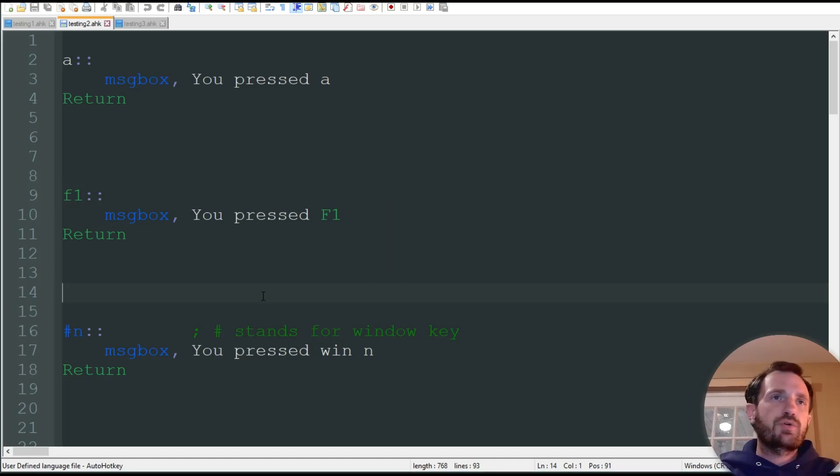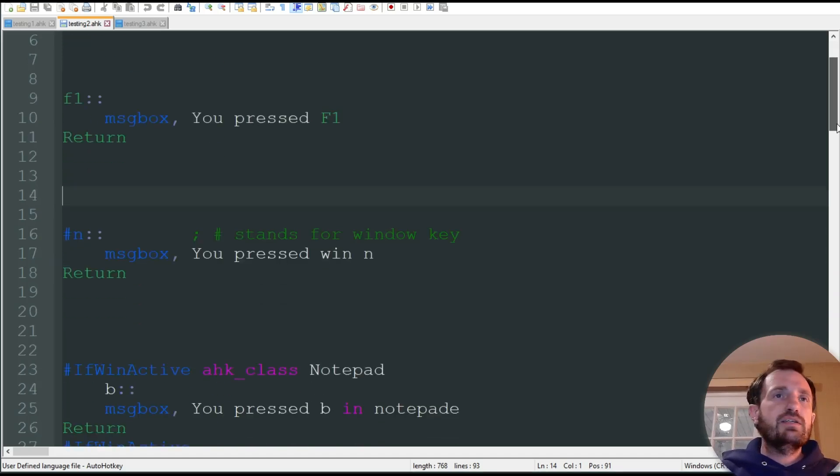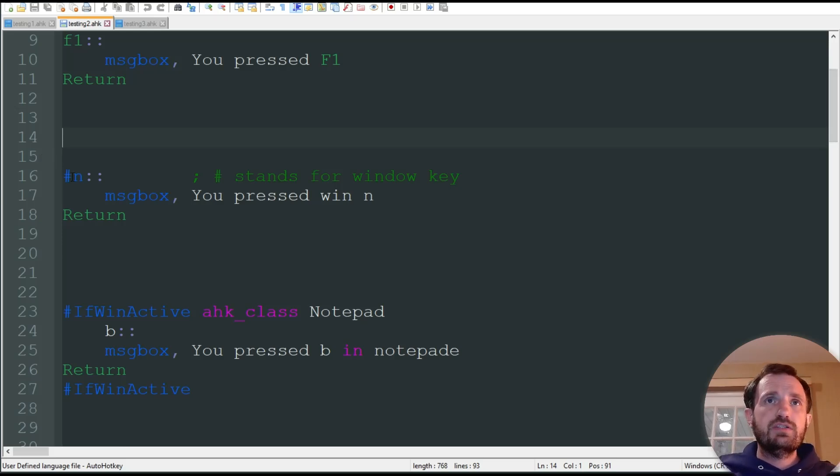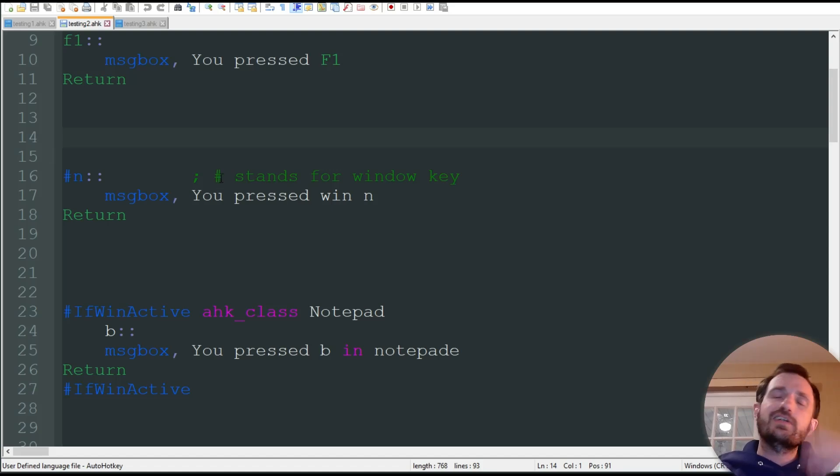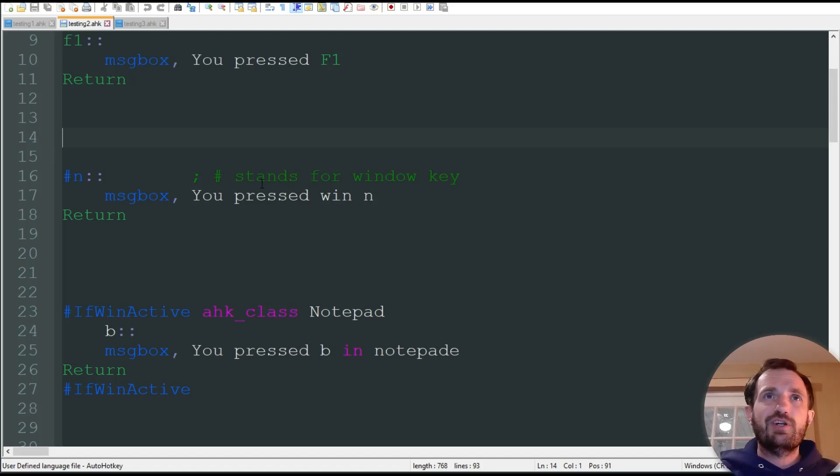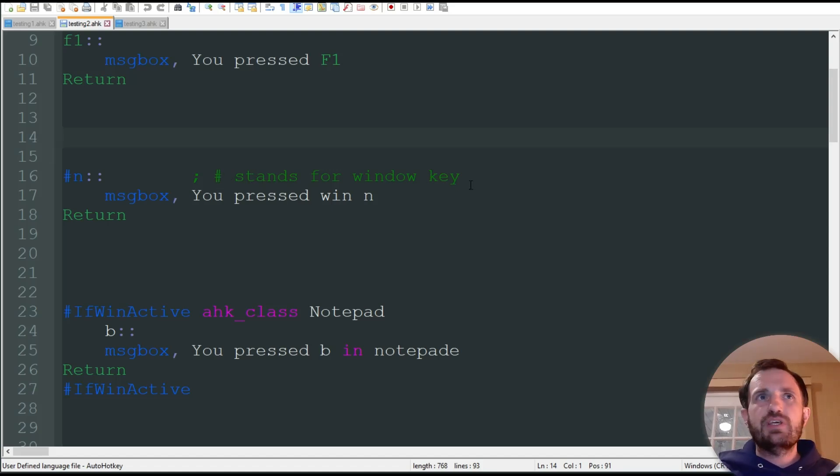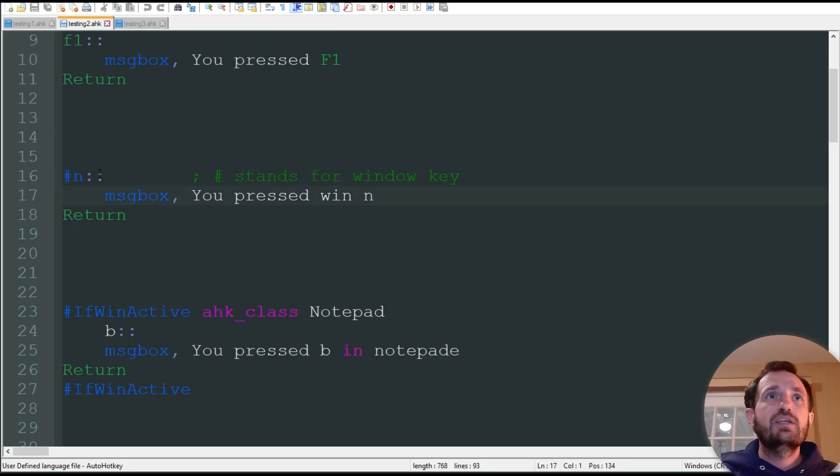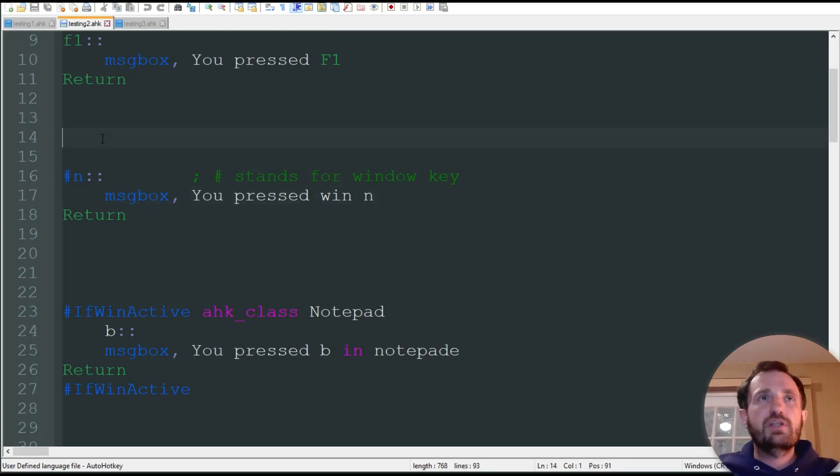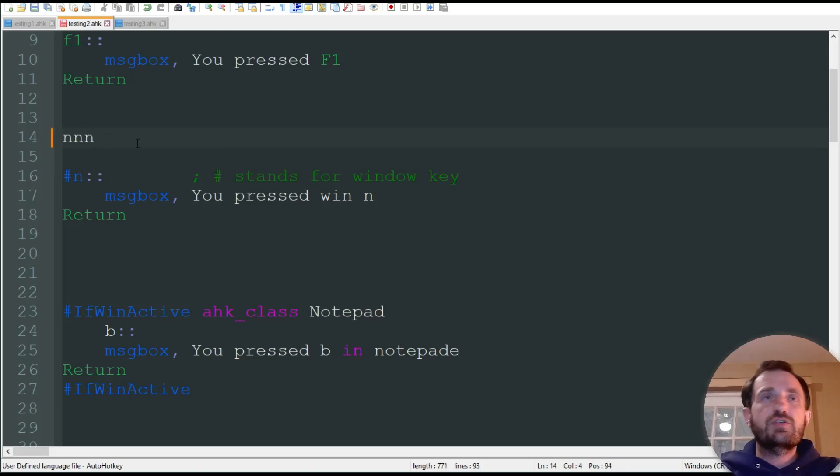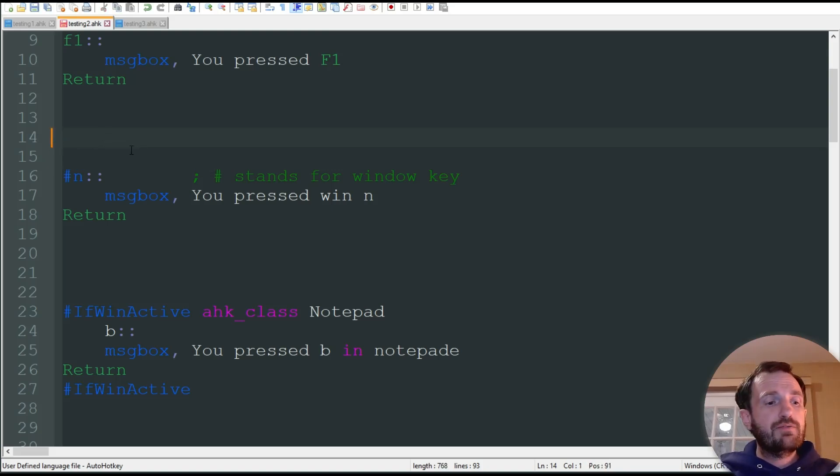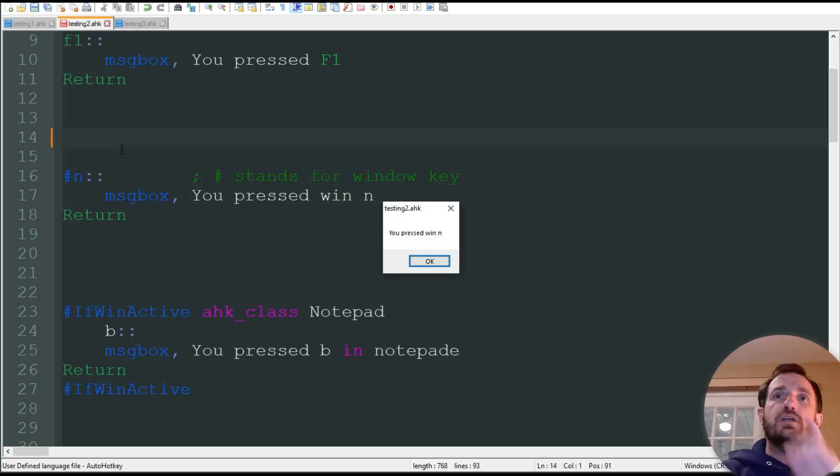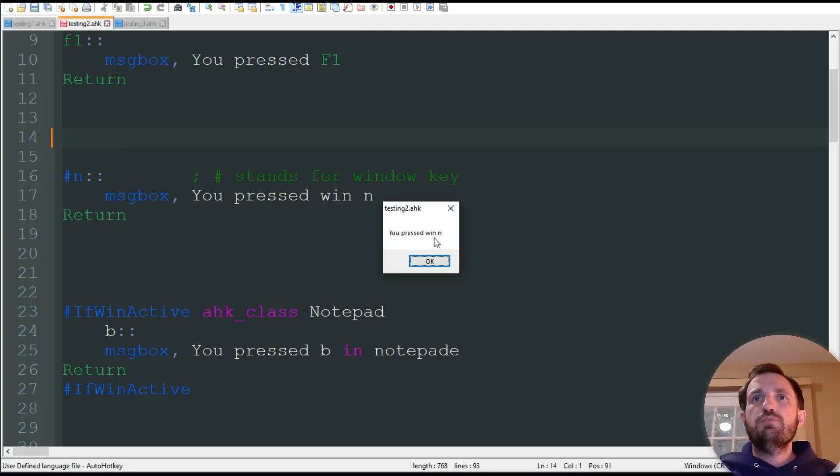Don't worry about that. So, next, what we got is, we can start to do combinations. So, here, this is the hashtag, the pound sign, depending on what generation you're from, what you want to call it, stands for the window key. So, I'm just putting that in front of the letter N. So, if I press the letter N, it's just going to type N like normal. But, if I do window N on my keyboard, then we get that message box. You pressed win N.